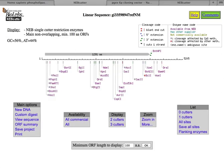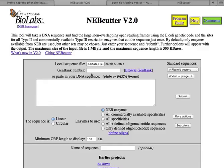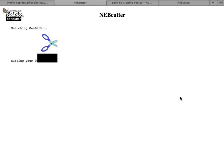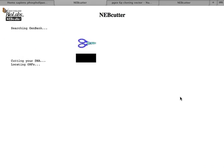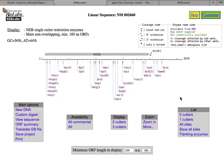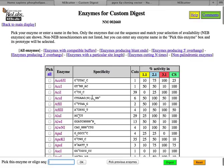And then we'll go to NEBcutter. Actually, I'm back to the original. Put in the restriction site, or the accession number here. It's a linear piece of DNA, so just click on Submit. Now we've analyzed our DNA for its restriction enzymes. And I know we've been through this before, so I'm going to skip to the part that you use for cloning. You come here to Custom Digest.